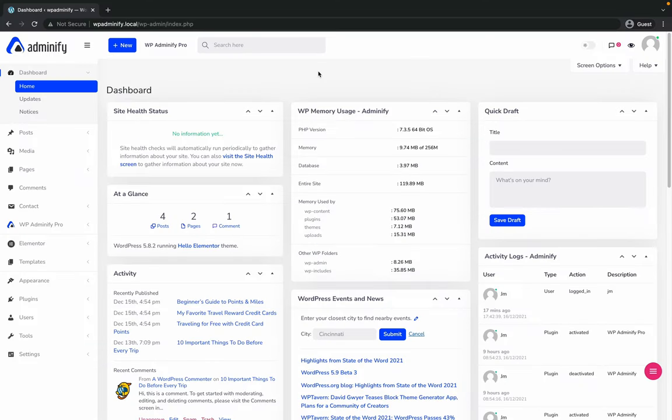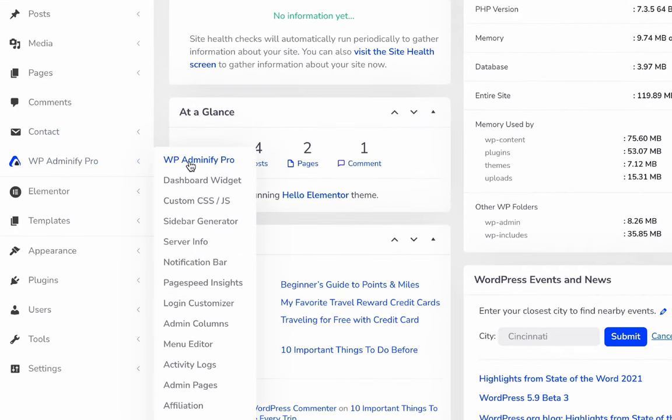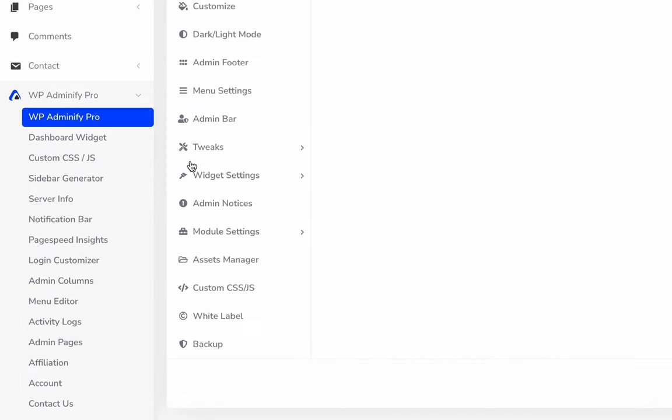Hello and welcome. In this video, this is Jamie from WP Adminify. I'm going to show you how you can easily change your default WordPress vertical menu into a horizontal menu. First, navigate to WP Adminify option panel.